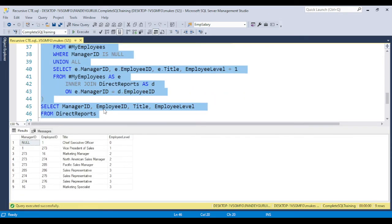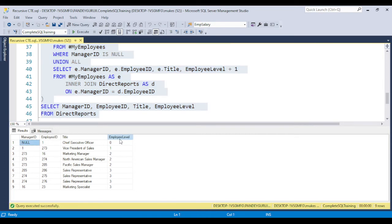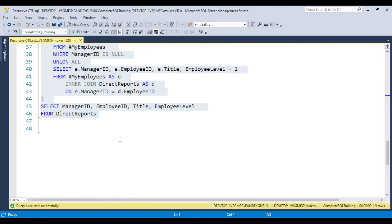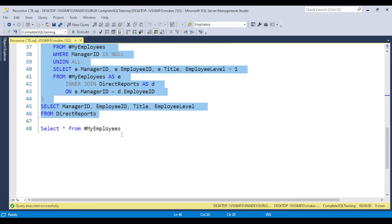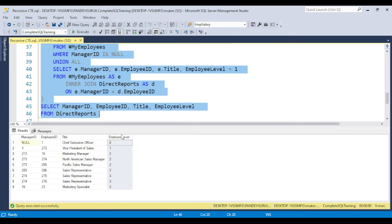Now you can see if you execute the CTE, the column which is populated is the employee level. The major concept is whenever you have this type of requirement to do this type of calling, you can use recursive CTE.